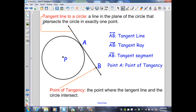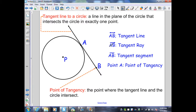A tangent line to a circle is a line in the plane of a circle that intersects the circle in exactly one point. Here, I have line AB. It is intersecting circle P at one point, and that point is point A. Point A is known as the point of tangency — the point where the tangent line and the circle intersect. I can identify line AB as a tangent line, ray AB as a tangent ray, or segment AB as a tangent segment.